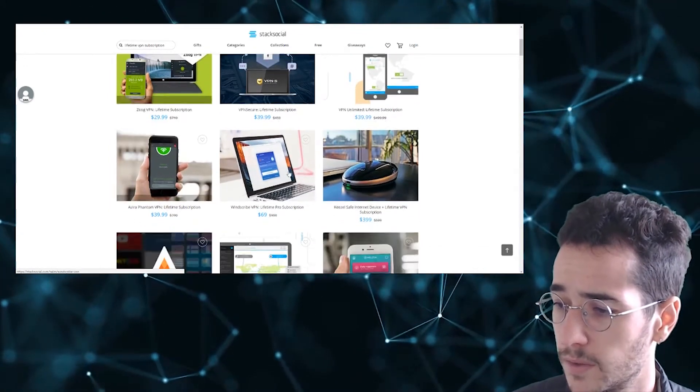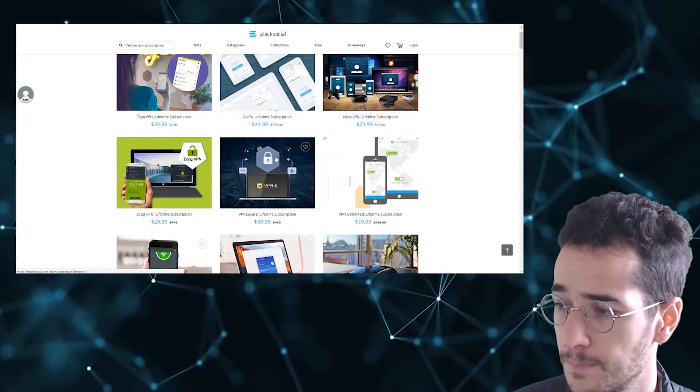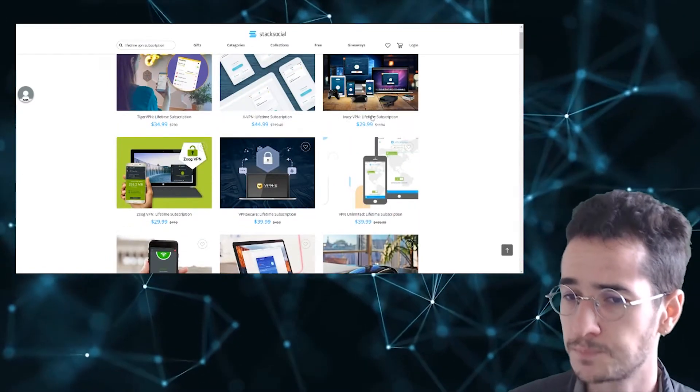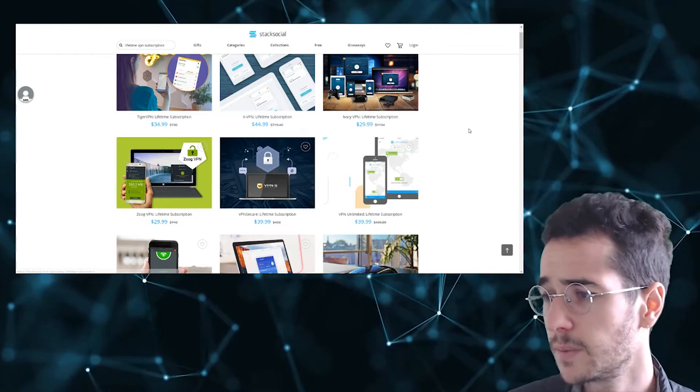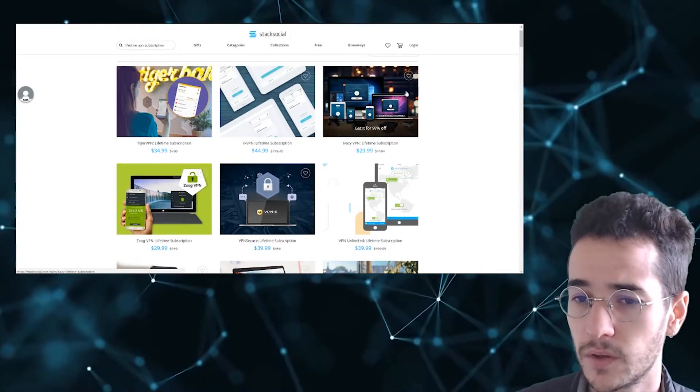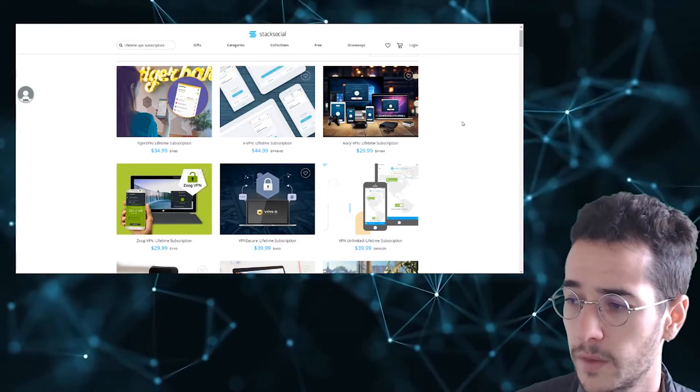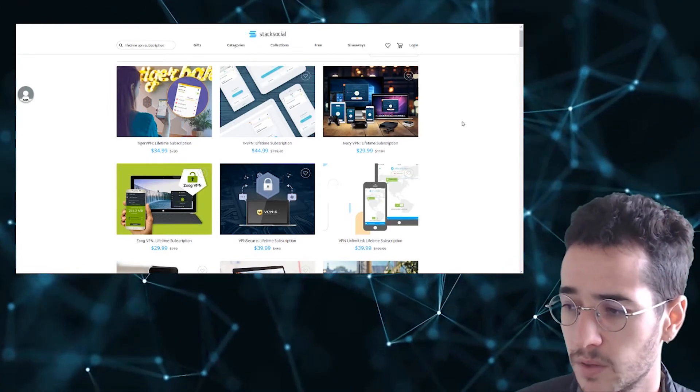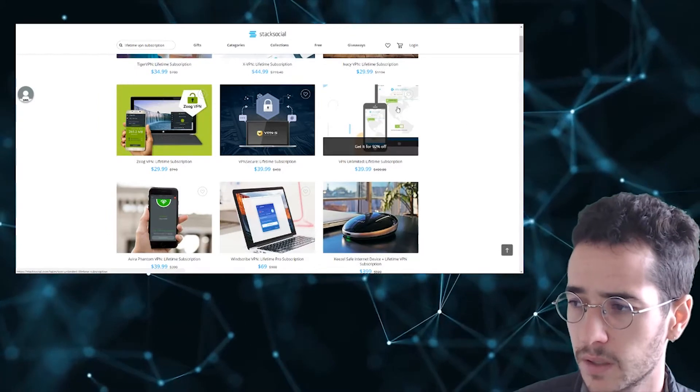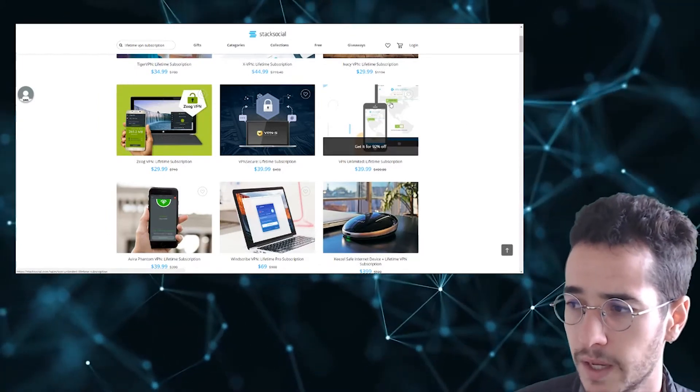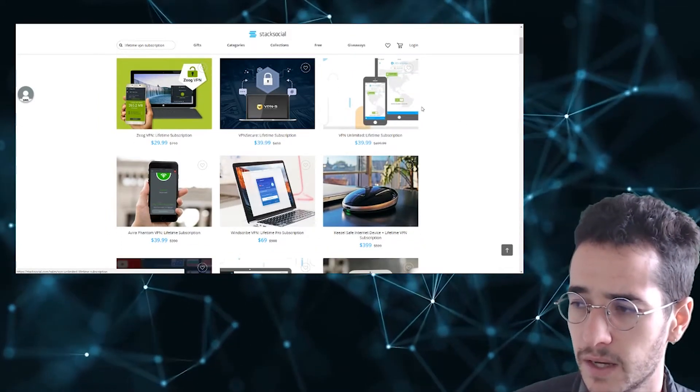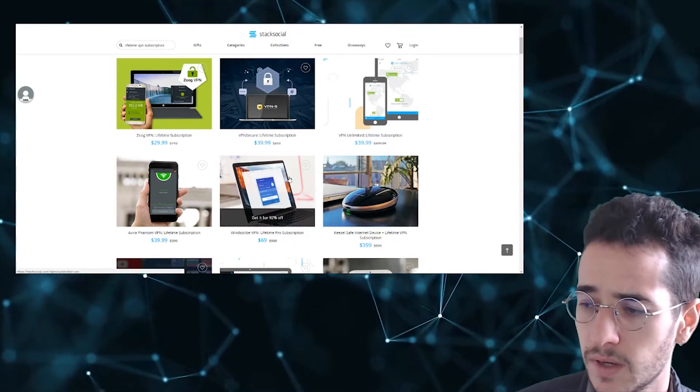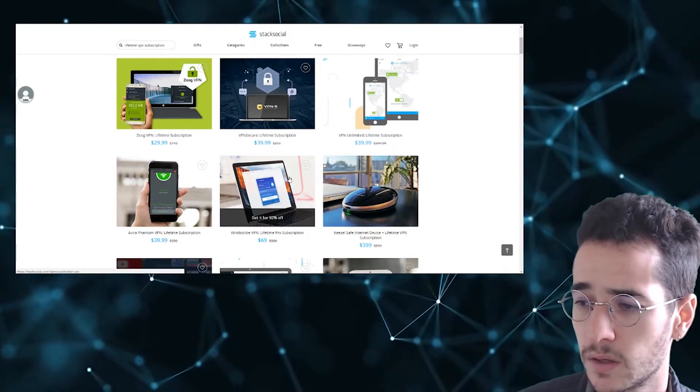Now we do have Windscribe here. Windscribe, VPN Unlimited, and IVC VPN. So IVC VPN, not the best VPN I've reviewed on the channel. Not horrible. They might be affiliated with PureVPN somehow, might be a reseller. Now VPN Unlimited I've actually reviewed on my website and it's not a bad VPN actually. You get some pretty good speeds with it. And Windscribe, it's not the worst VPN either.